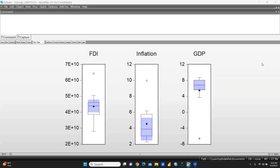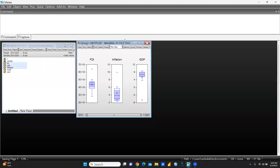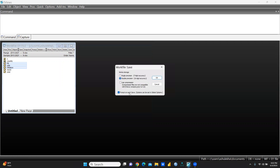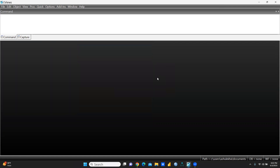Hi everyone, today we will learn how to create graphs with the help of available data and what kind of graphs we can prepare in eViews. Let me start by closing all these things and now I will open a new file.